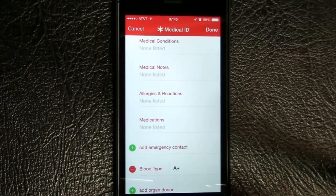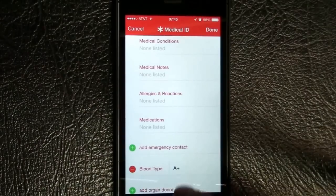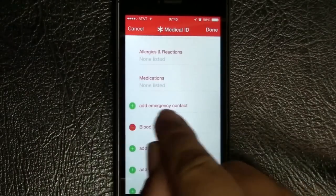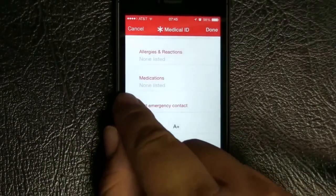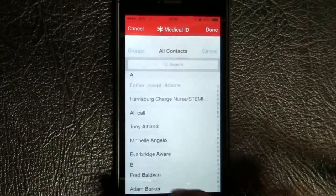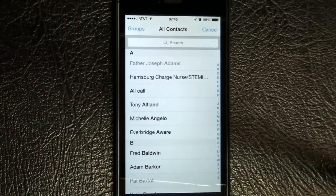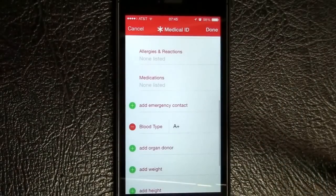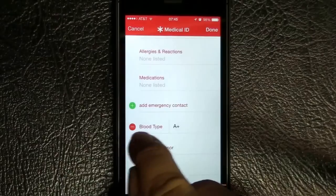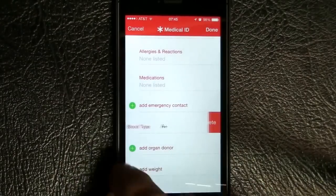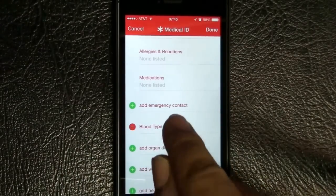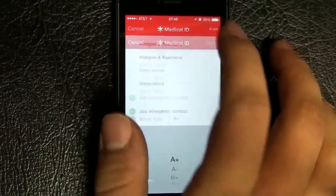Medications — these are the ones you're currently on, like Lisinopril, insulin, or anything like that, maybe a baby aspirin daily. These buttons down here actually open up your contacts, so you can set an emergency contact and then set a relationship to them. Your blood type — I already put my A in there, but if you're something else, you can change it very easily with a little scroll.